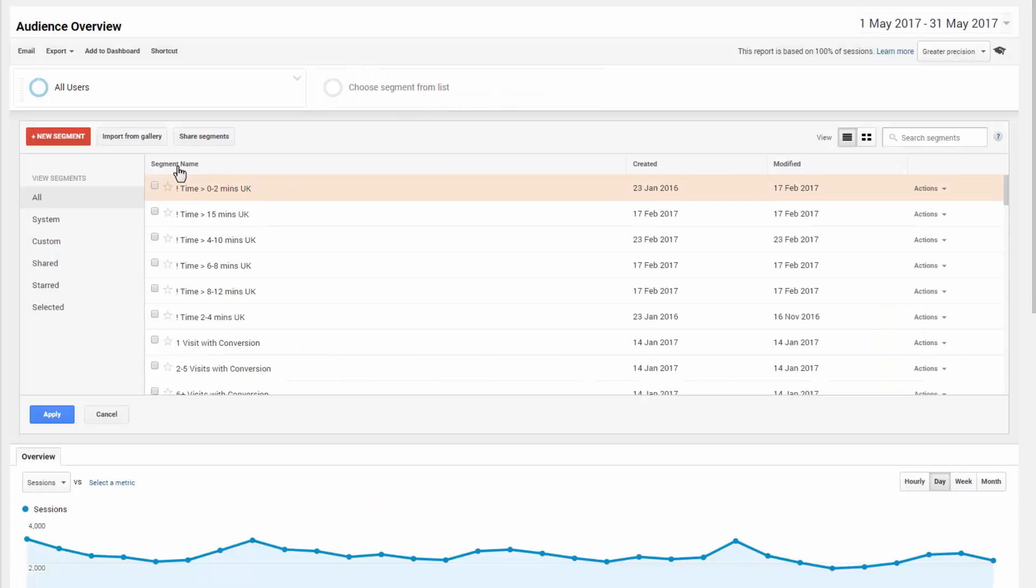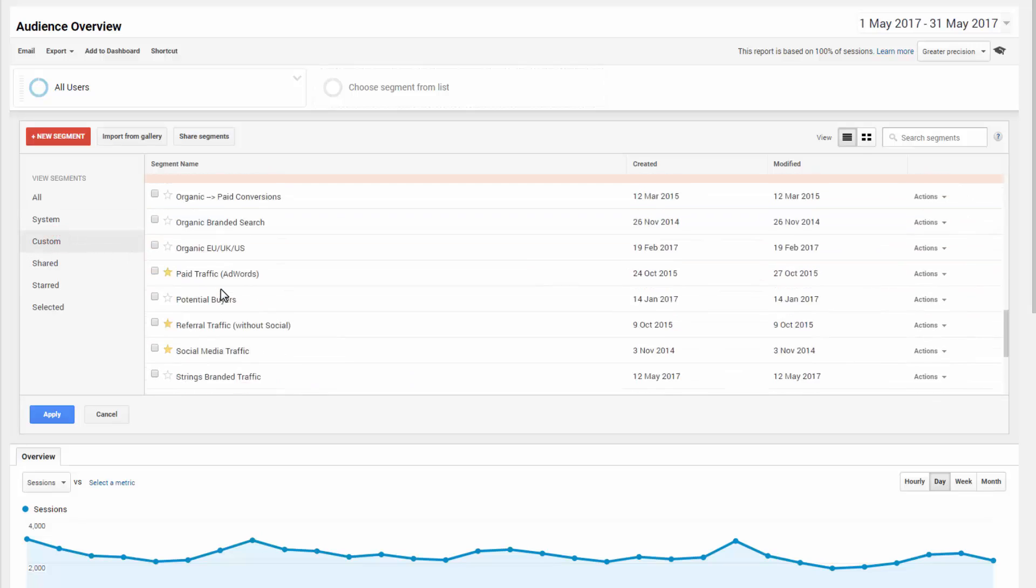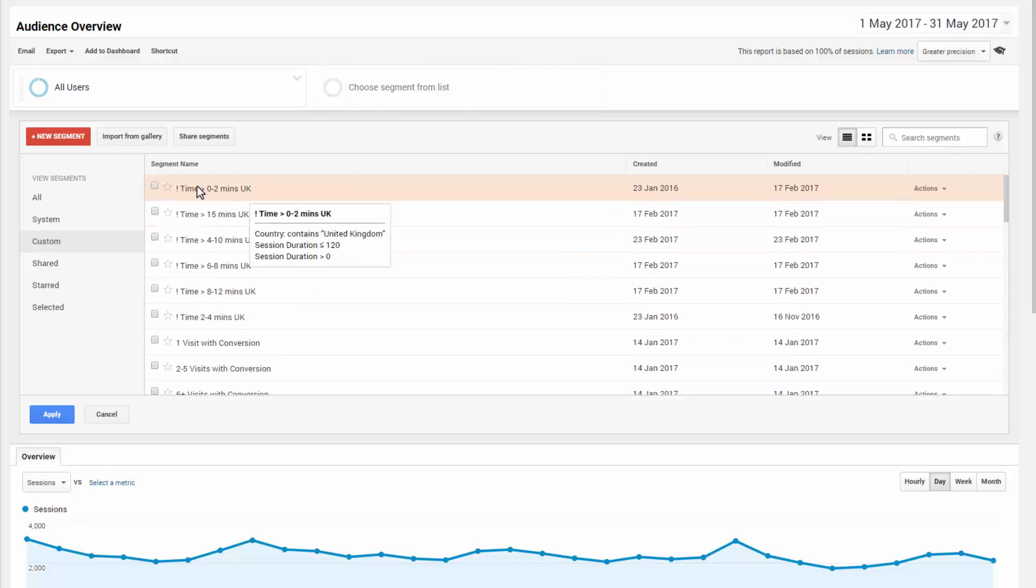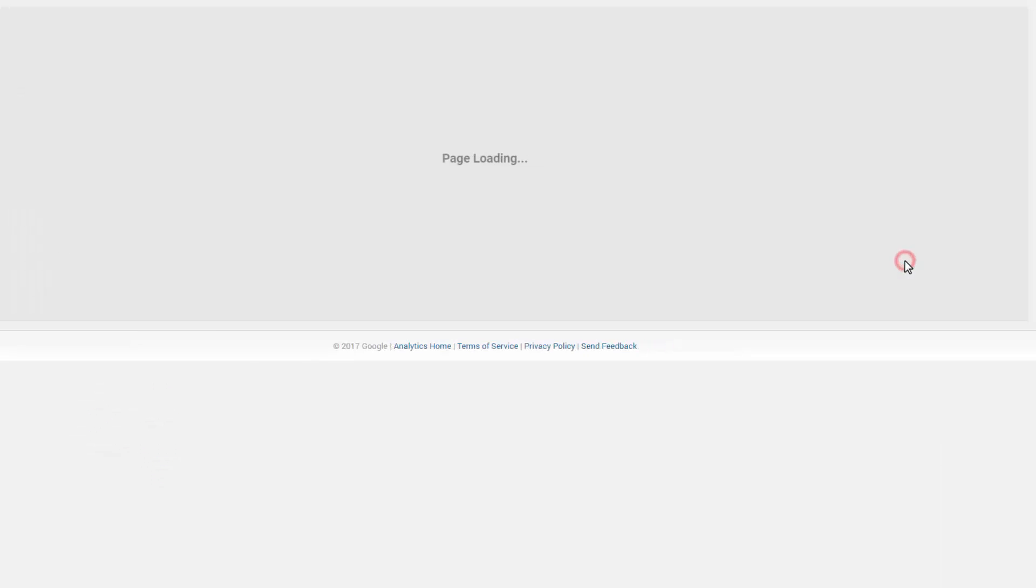Now what we do is go in here and we've got all these segments, custom ones, loads and loads and loads. But what we can do is literally when we've got the audience set up, go to the right hand side, click on actions, and then build audience.